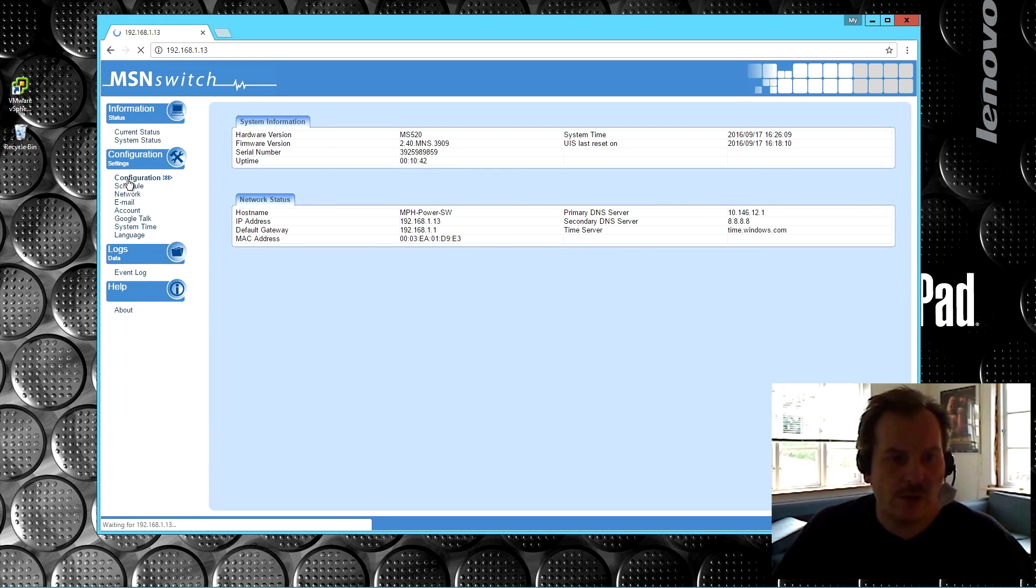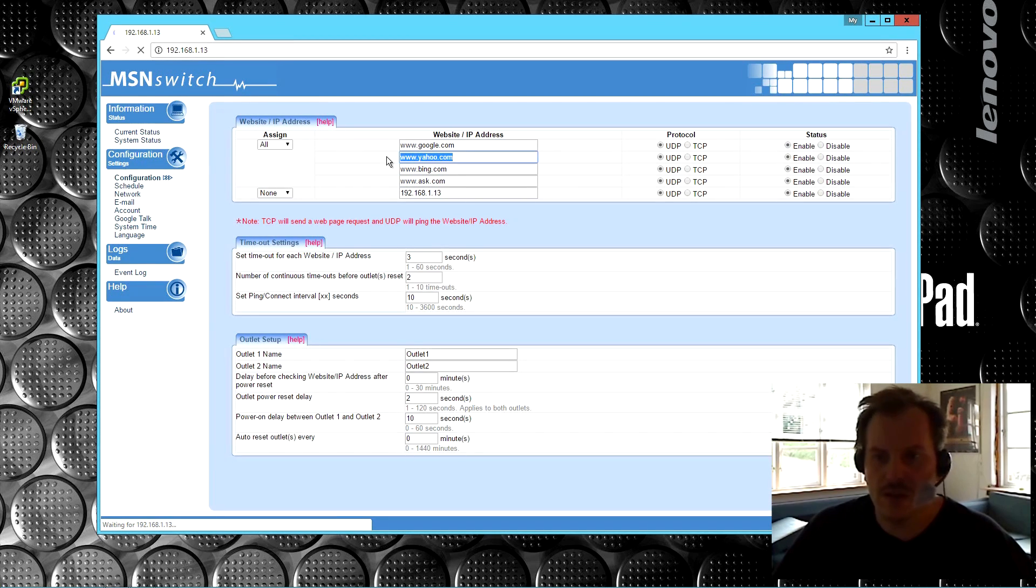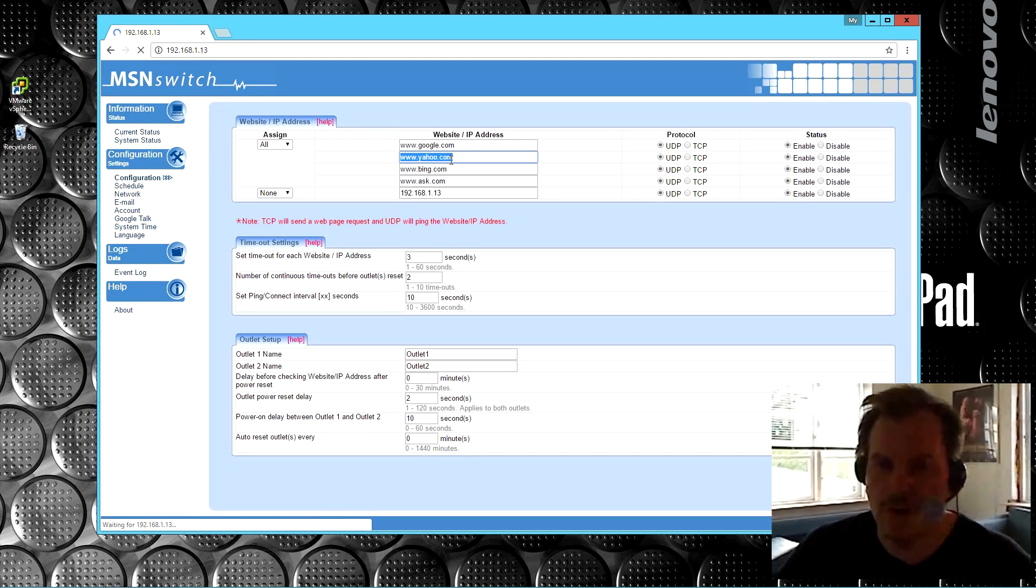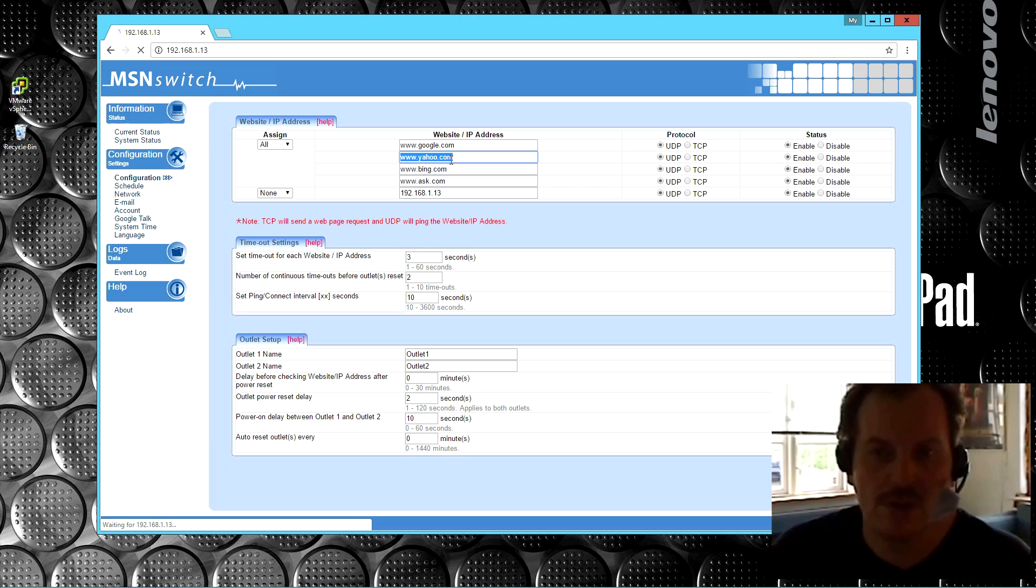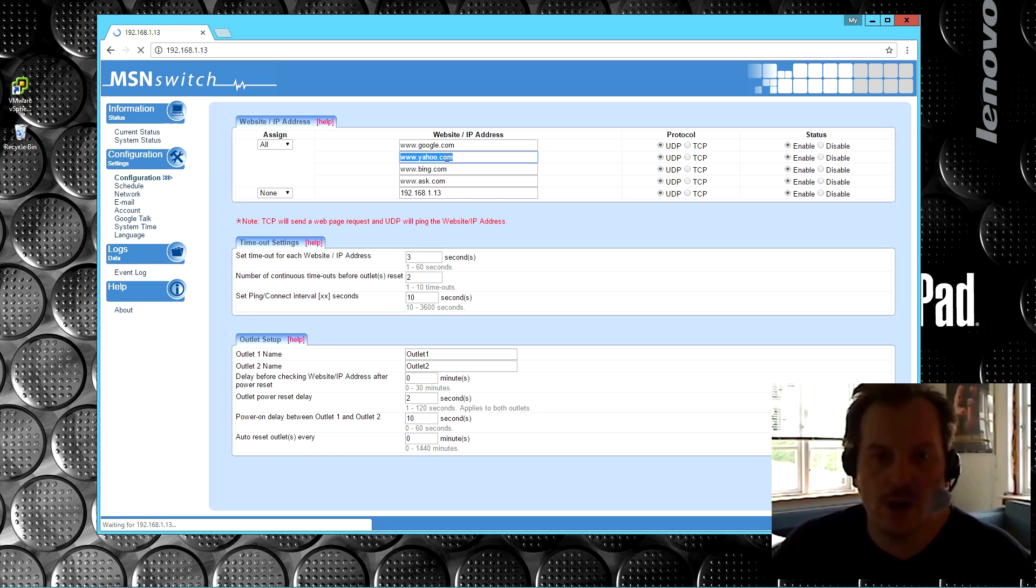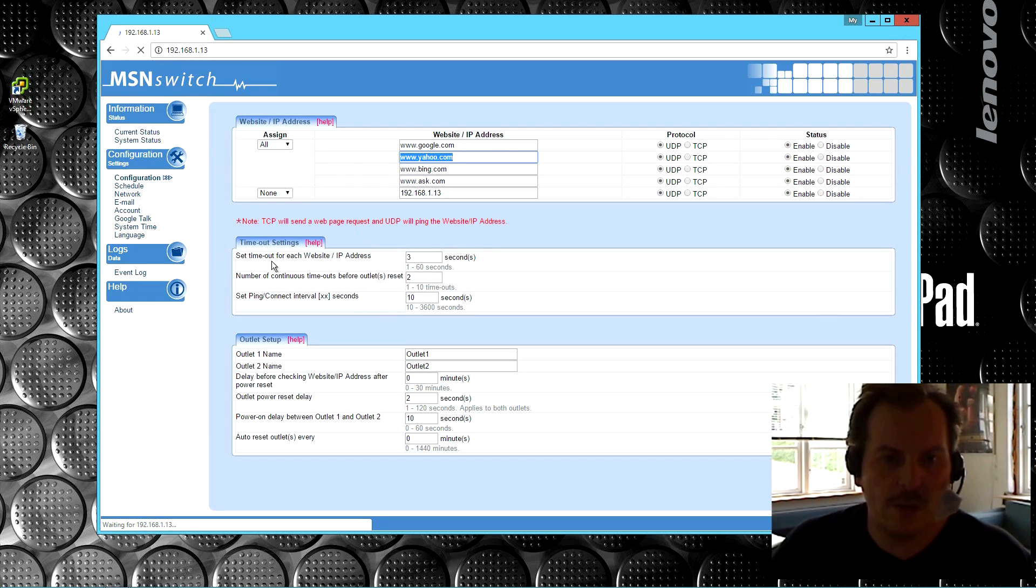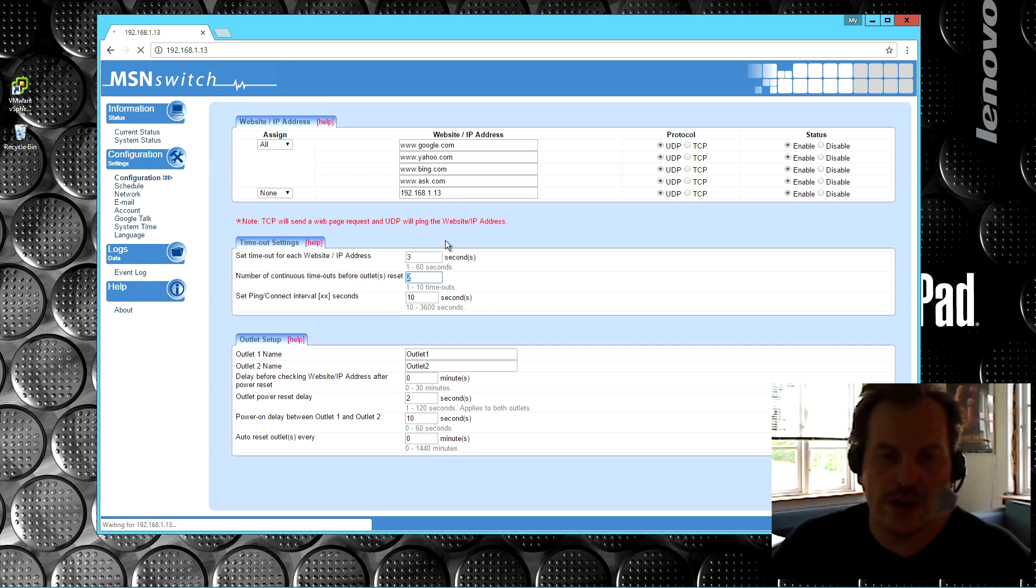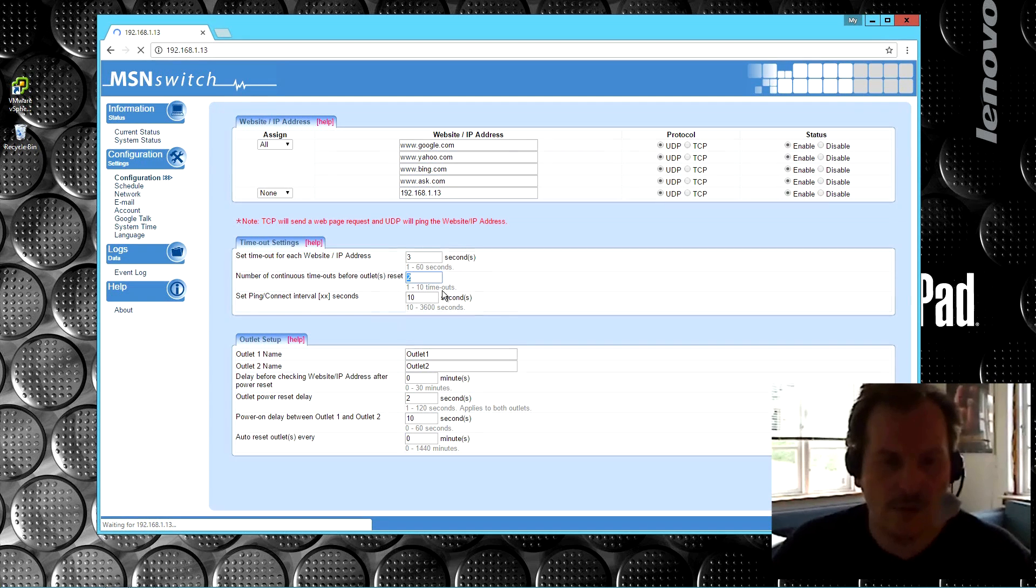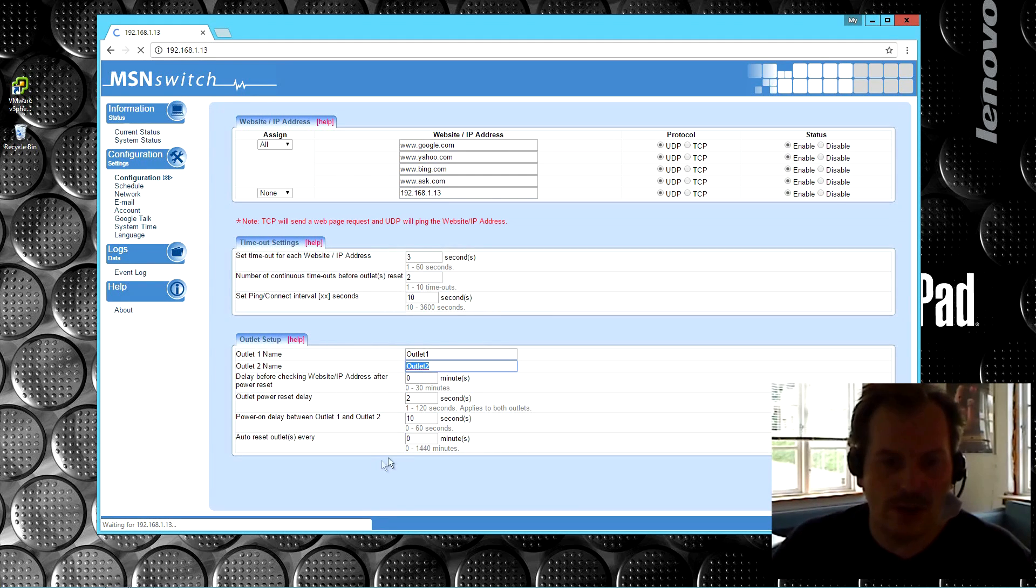Then there is configuration. You can go in and you can decide which websites it pings. So if Yahoo is not the right for you, if this was your web server, like you wanted to make sure that your web server is on all the time, if the web server stops responding, well, you might have something that you wanted to reboot. So that would be an option. Down here, there is timeout settings. How long does it wait before doing different stuff? Set time out for each website, IP addresses, three seconds.